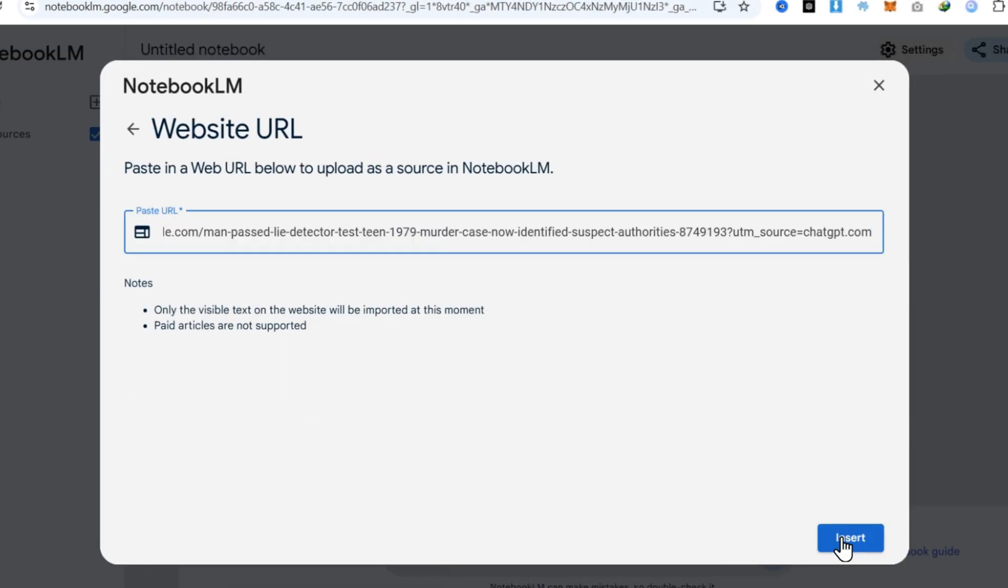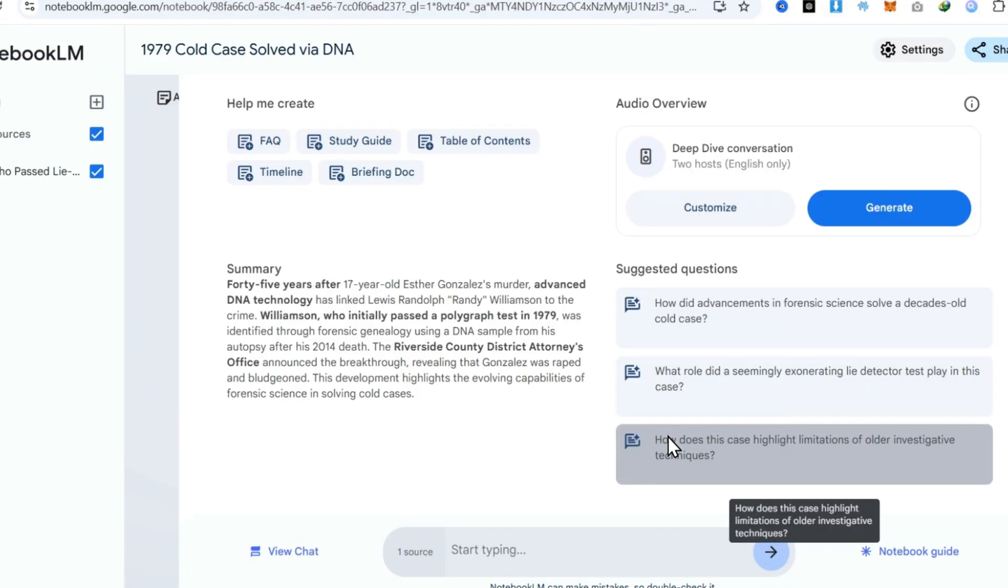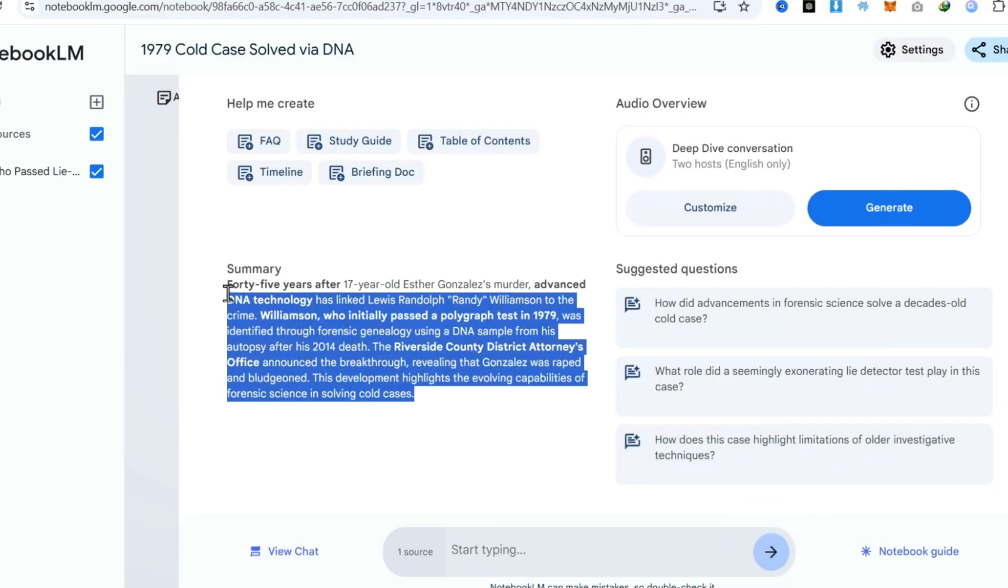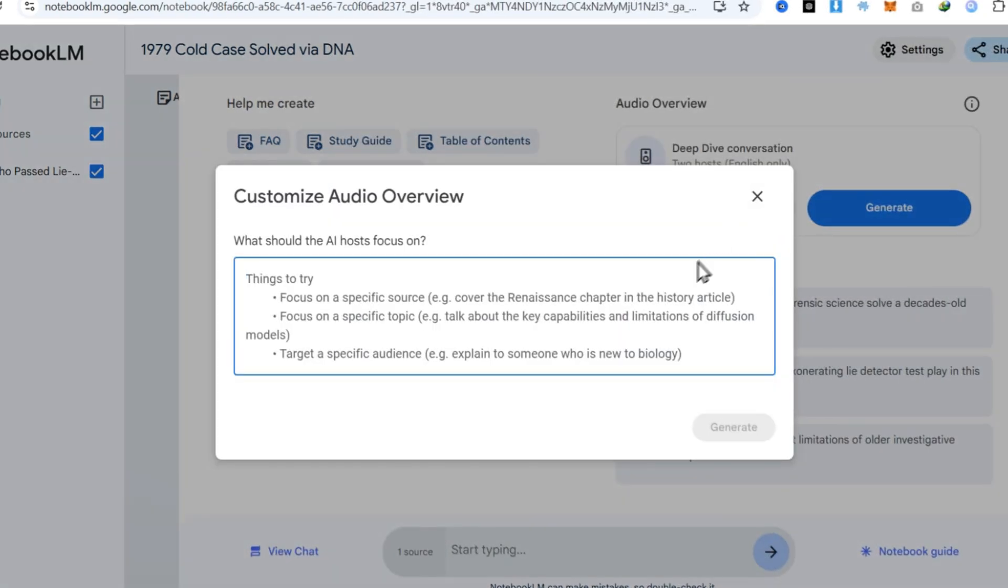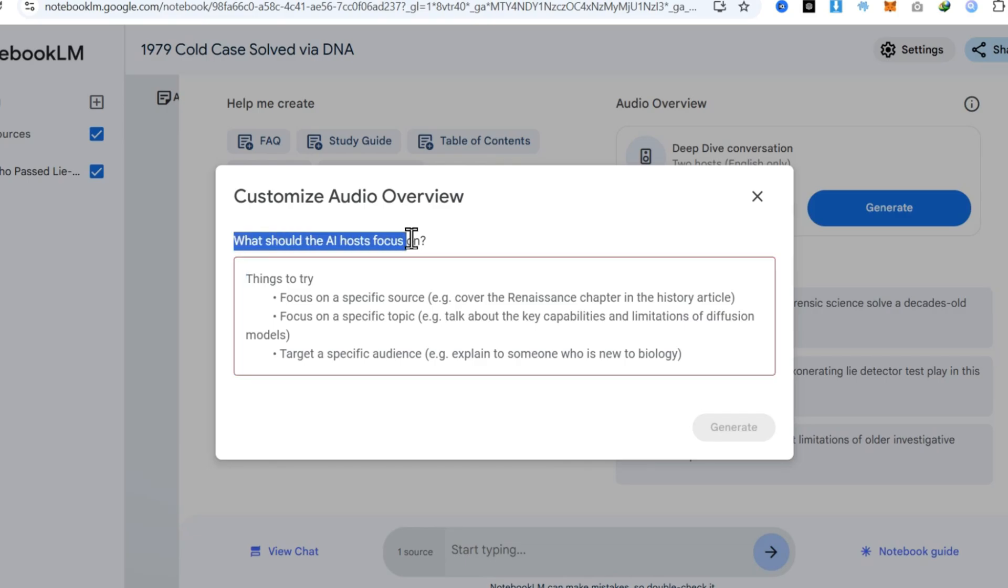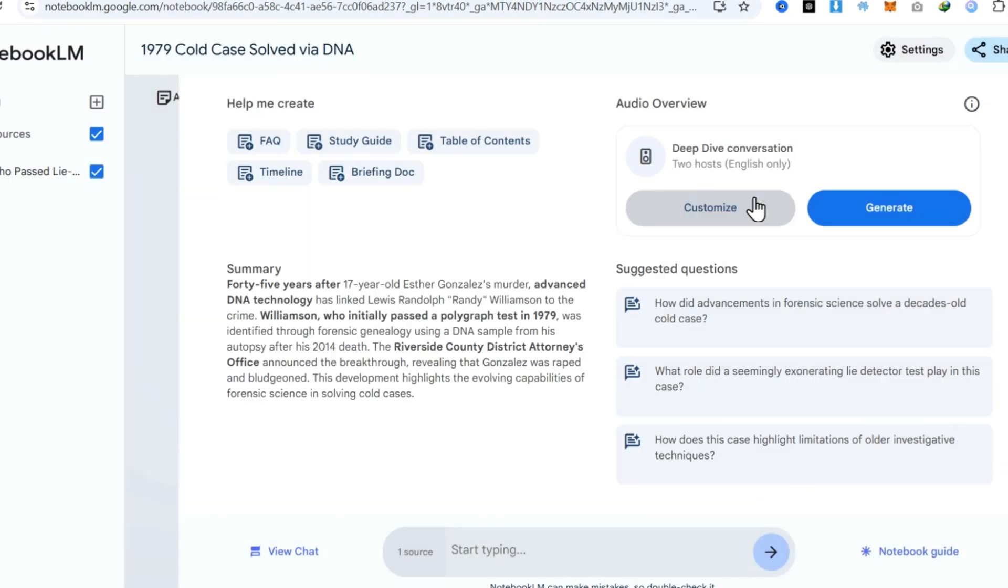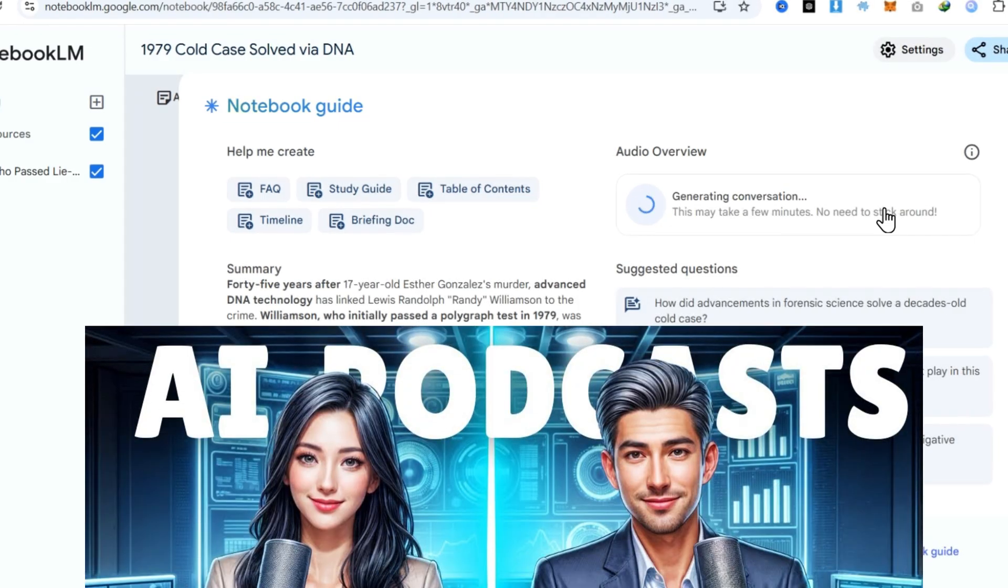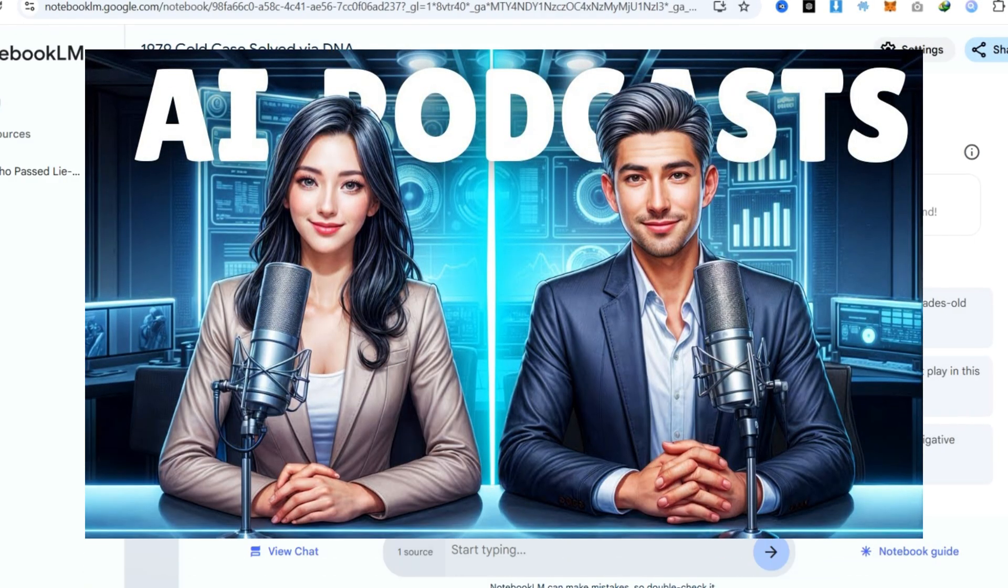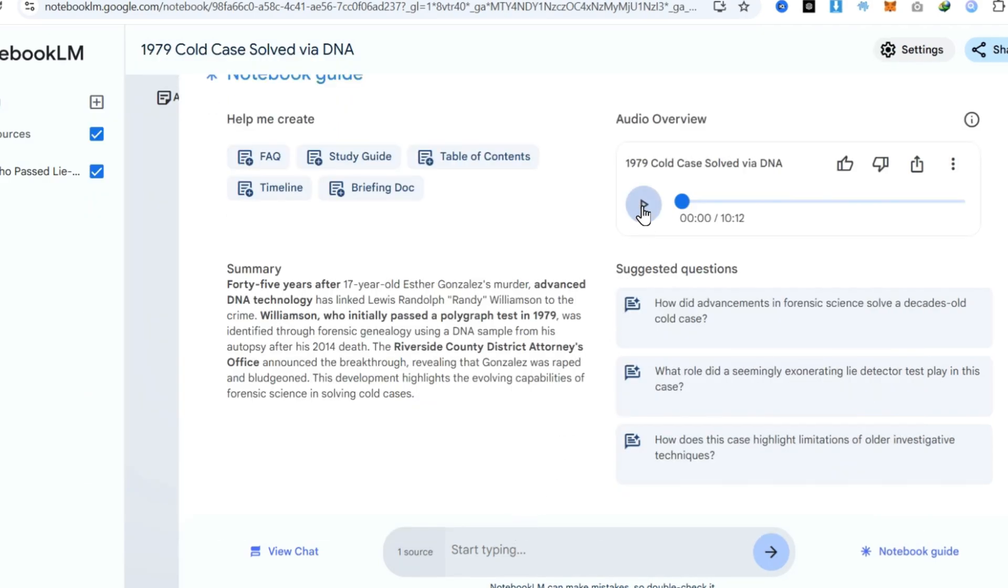In a few seconds, this will provide you with a summary of the articles and some suggested questions, but our main focus is deep dive conversation. Before generating, you can customize the audio to add specific sources or important points. After that, simply click on the Generate button and wait for a few minutes depending on the length of the articles or script. In my previous video, I already shared this method, but this one is faster, as you'll see in the next steps. Now our podcast conversation is ready.